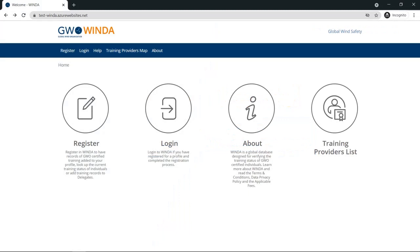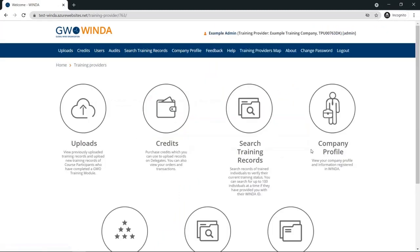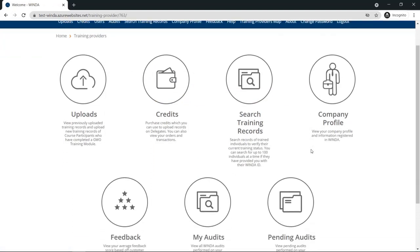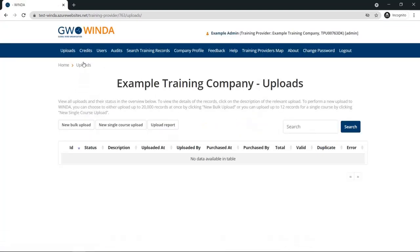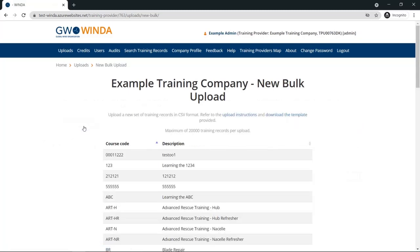In this tutorial, we will explain how to upload training records to Winda using the bulk upload method. Log in to your training provider account. Go to the Uploads page to upload a new batch of records, and choose the new bulk upload option.